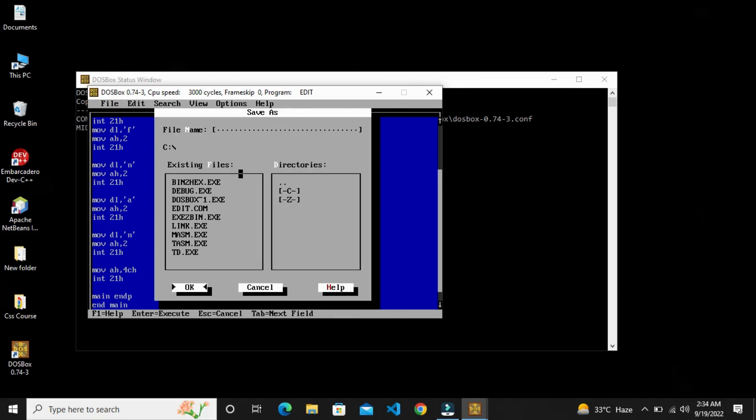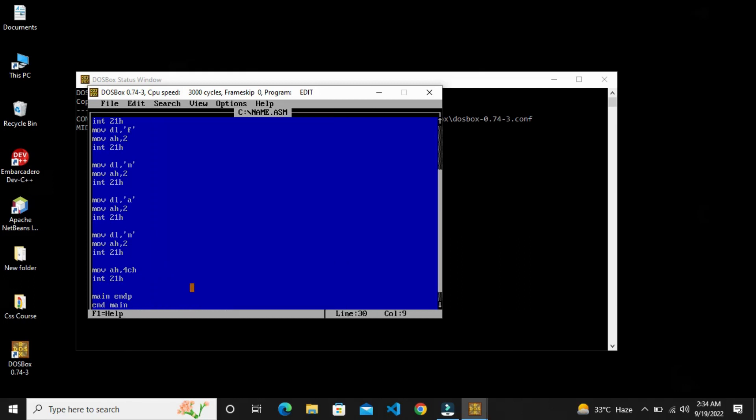I will give it name .asm. ASM extension, like we have C++ file exe extension. Same as our assembly language, if we make any file then its extension file is .asm.